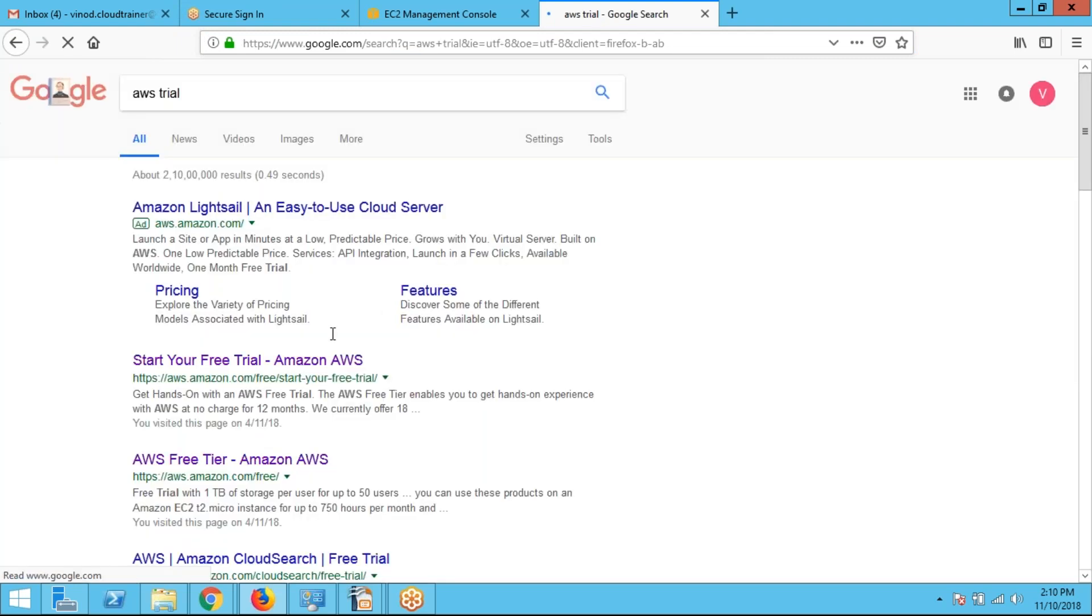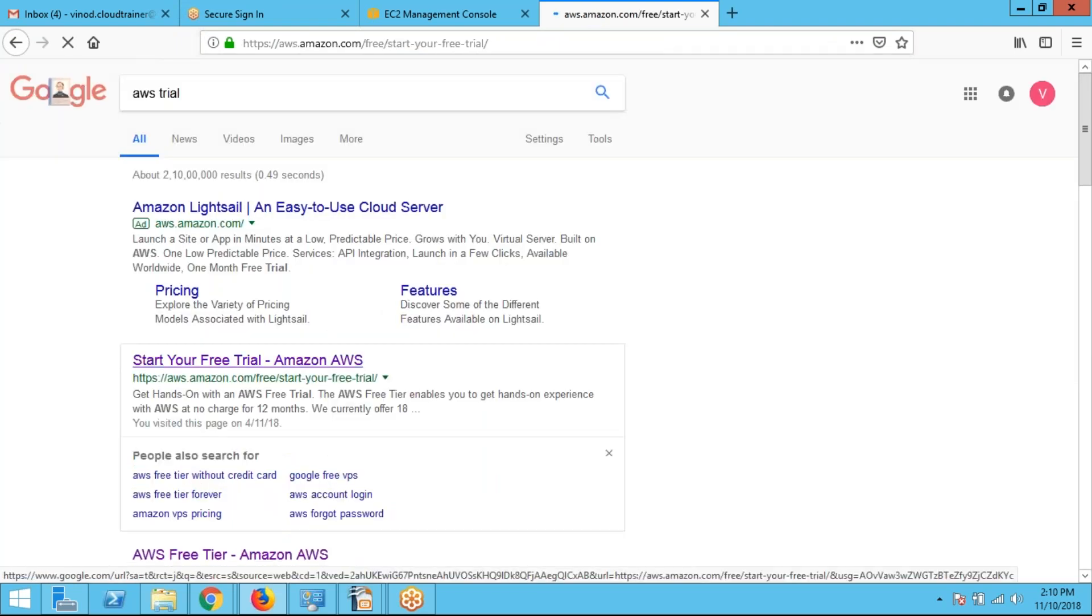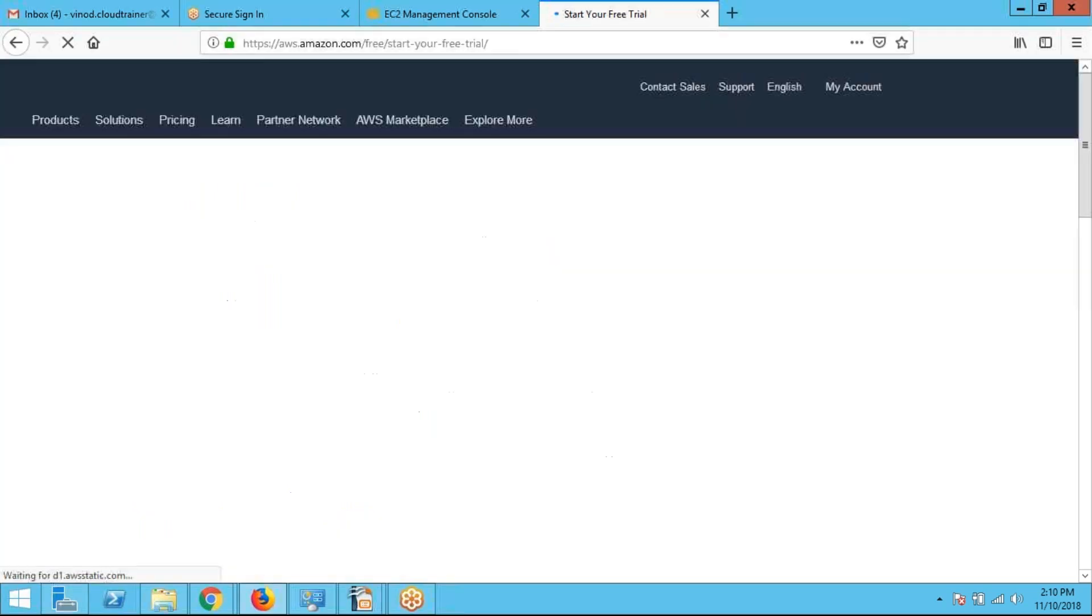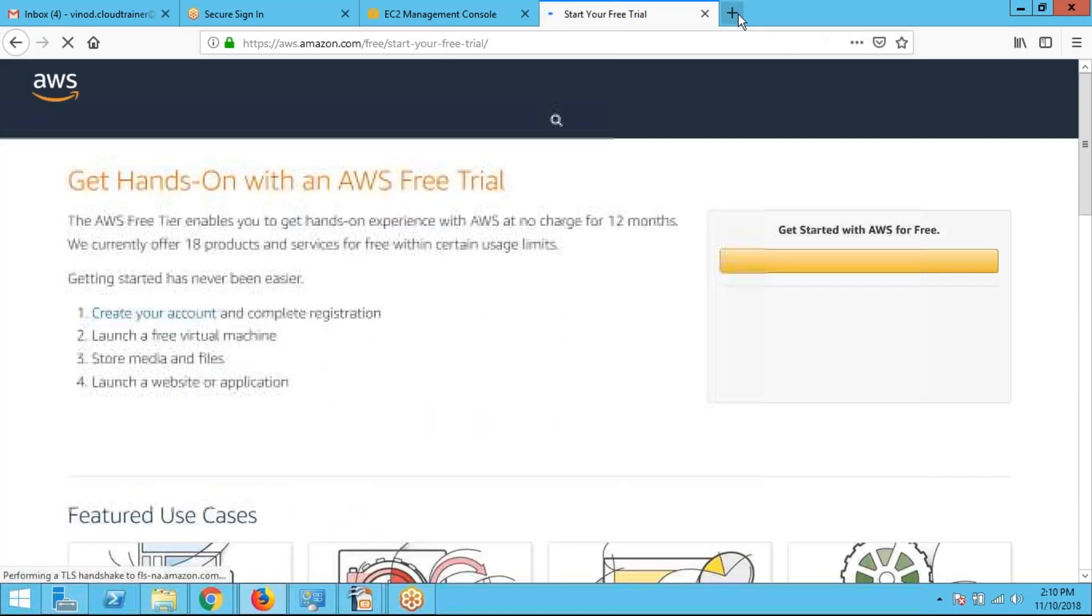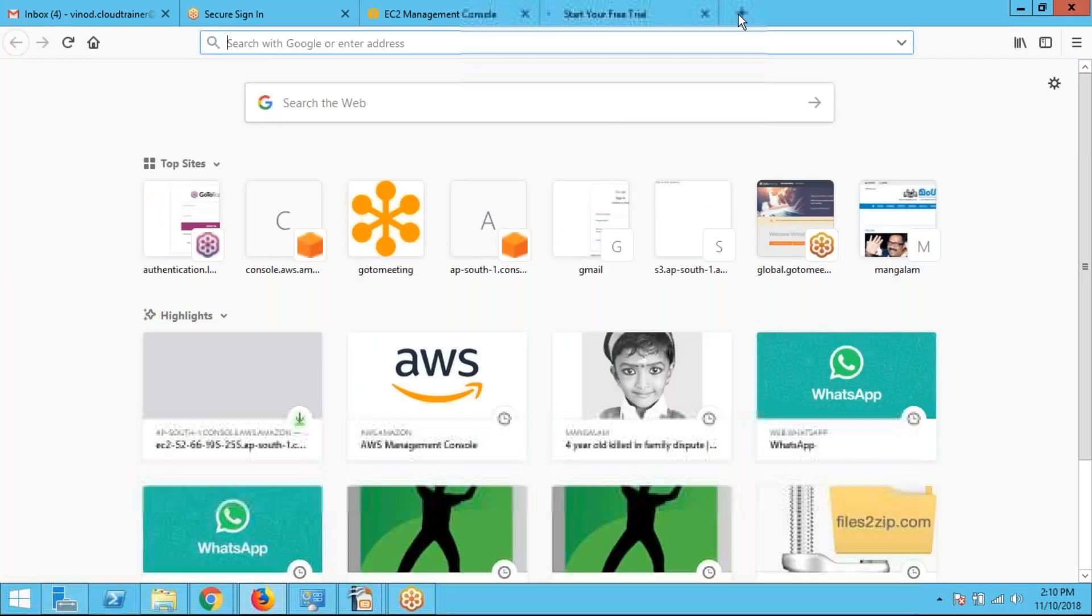At first, we have to create a trial account in AWS. After that, we have to log into AWS Management Console.